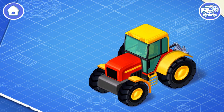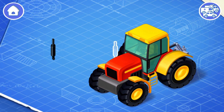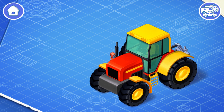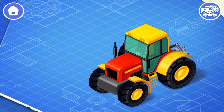Now let's install the cabin. The cabin is a separate part of the tractor where the driver sits. Now let's install a muffler — the muffler helps to expel gases and reduces the noise of the engine.